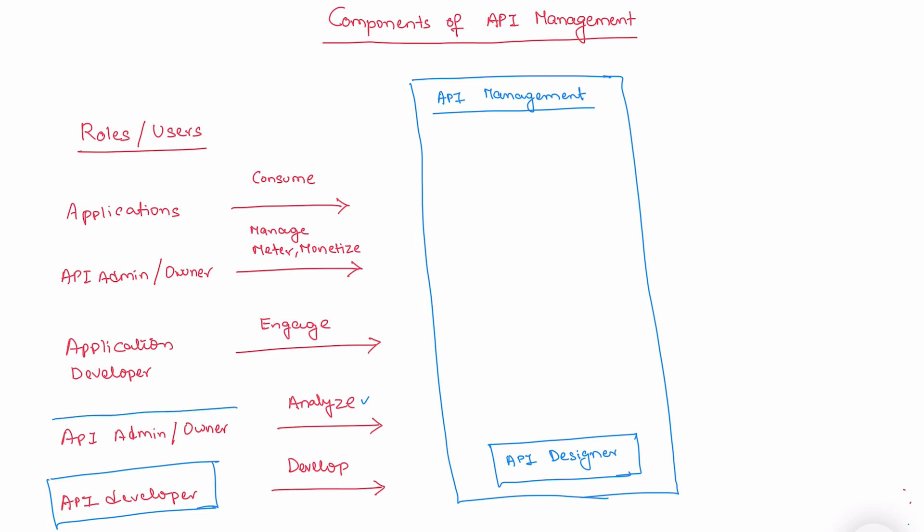The next role is API admin or owner. He or she wants to analyze APIs. Then the component is API analytics. This is the component responsible for API analytics.